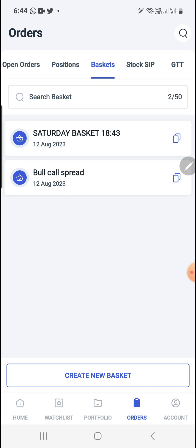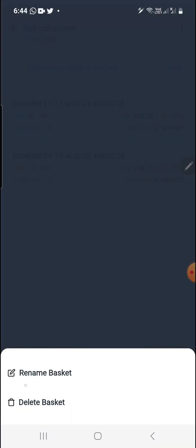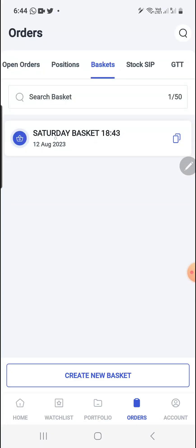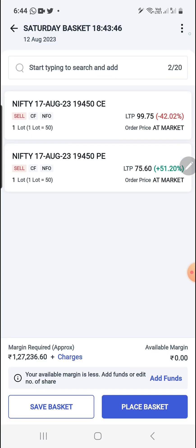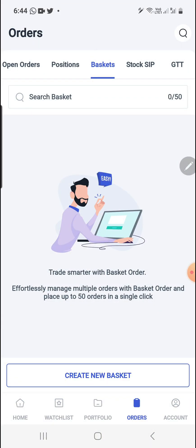Going back to Orders and Basket, two baskets have been created. Now if you want to delete a basket, click on the basket you want to delete. In the top right corner you can see three dots — click on the three dots and here you can either rename the basket or delete it. Click on Delete — yes, one basket is deleted. For the second basket, do the same: click on it, Delete Basket, and it's deleted.